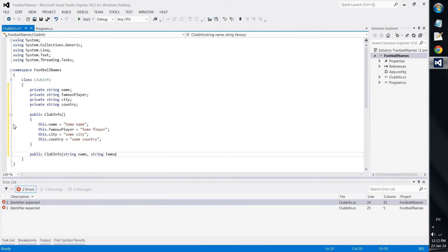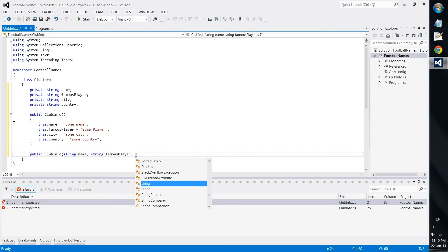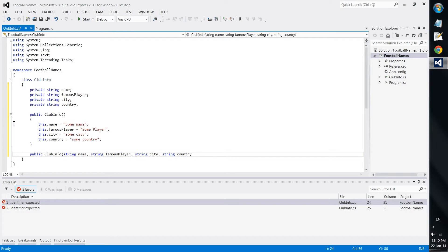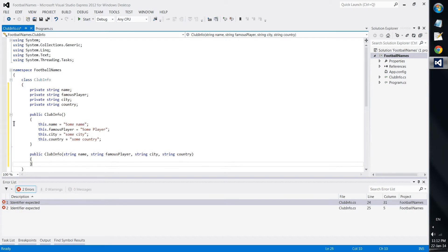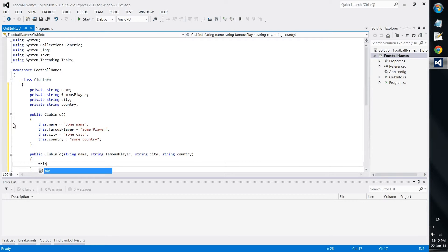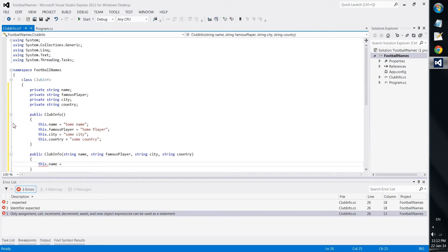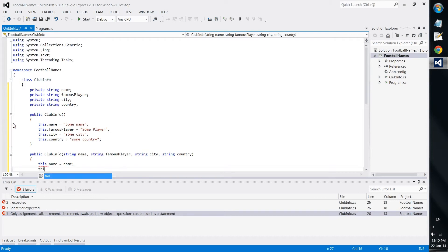We should simply write string because this is the data type which should be entered. Then we should simply write name, then string famous player, then string city, then string country.